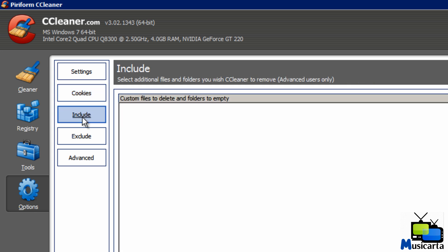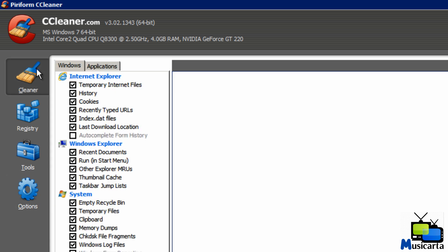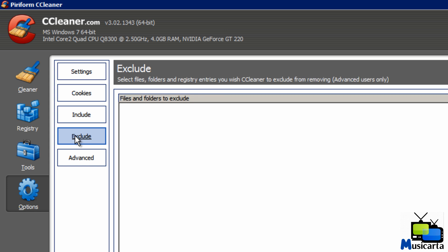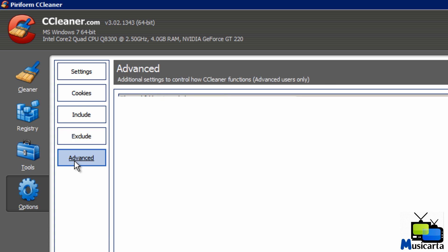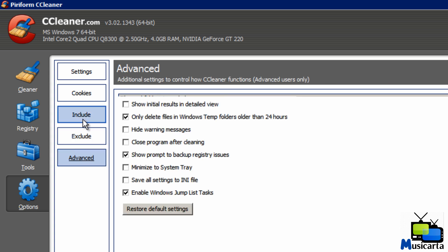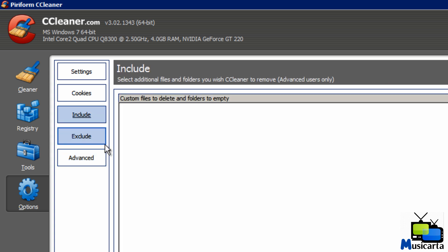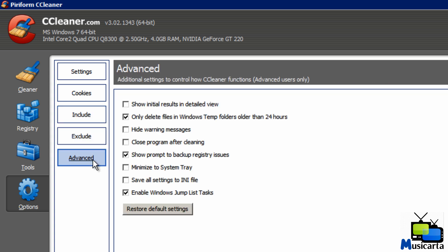Next is the Include button. Here you can select additional files and folders that you want CCleaner to remove as well as the default ones in the cleaner. Next is Exclude. So the same thing except the ones that you specifically don't want it to remove. So both the Include and the Exclude you can leave as is. They're fine. And then the Advanced button for more options that you might want to change.